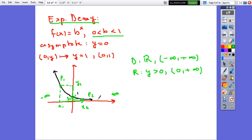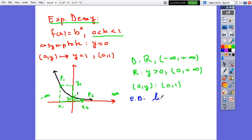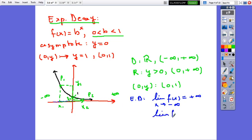The range of the function is y greater than 0, or (0, positive infinity) in interval notation. The graph does not have an x-intercept, and the y-intercept is (0, 1). The graph is continuous. The end behavior: the limit of f of x as x approaches negative infinity equals positive infinity, since y values increase. The limit of f of x as x approaches positive infinity equals 0, since y values go closer to the x-axis.